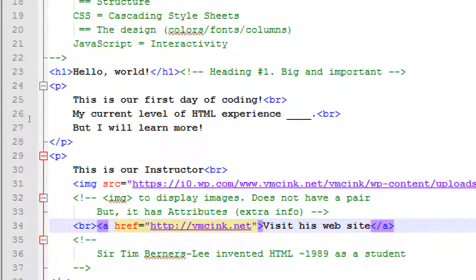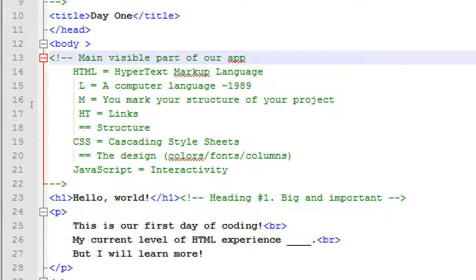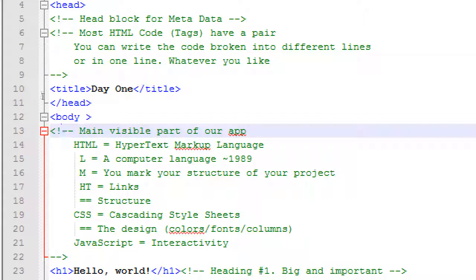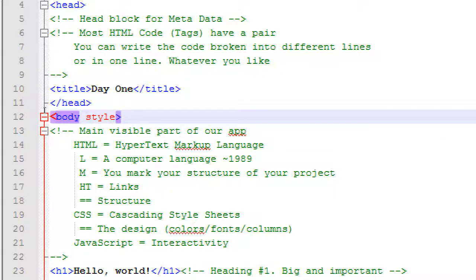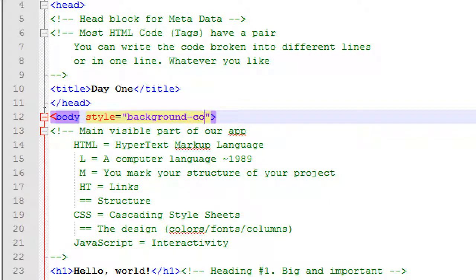A lot of it is very rigid — you start the tag, slash, you end the tag. Once you know one, you can apply it to more. I need an attribute for body, and we have the CSS attribute which is called 'style'. We're going to add CSS to the body of the main document. The property is background-color, colon, space, then pick a color — let's start with red, semicolon.